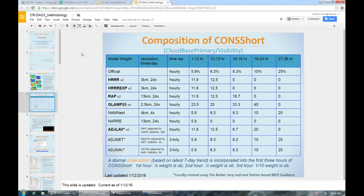A question from Andy in Wichita: will the TAF formatter enter BR instead of FG in the TAF if GFE visibility is greater than one-half mile? The answer is yes — that was a bug in the previous TAF formatter and it is now fixed.